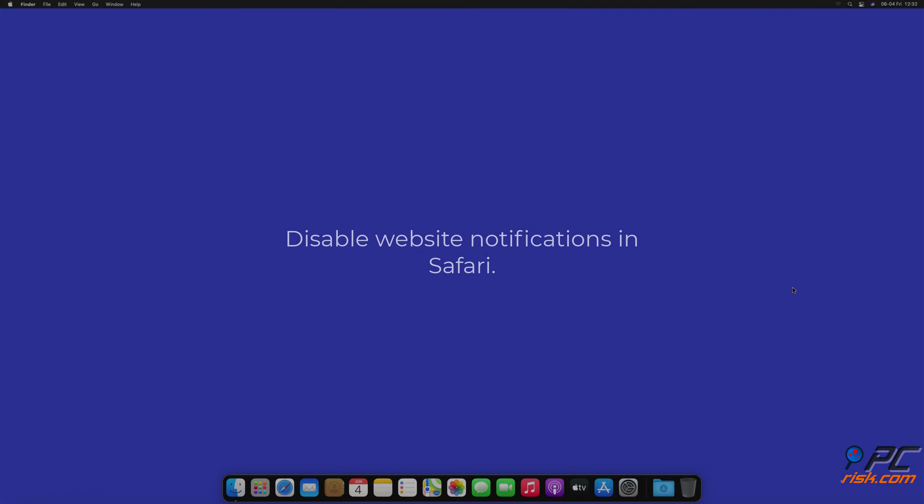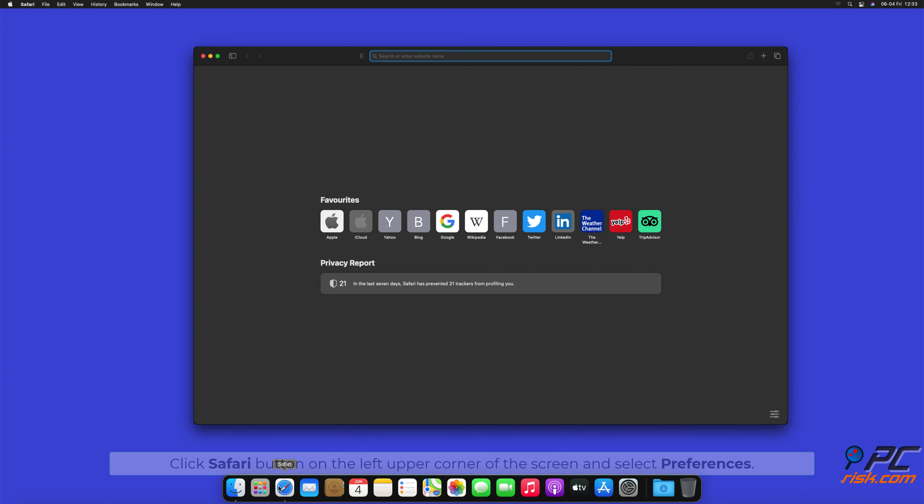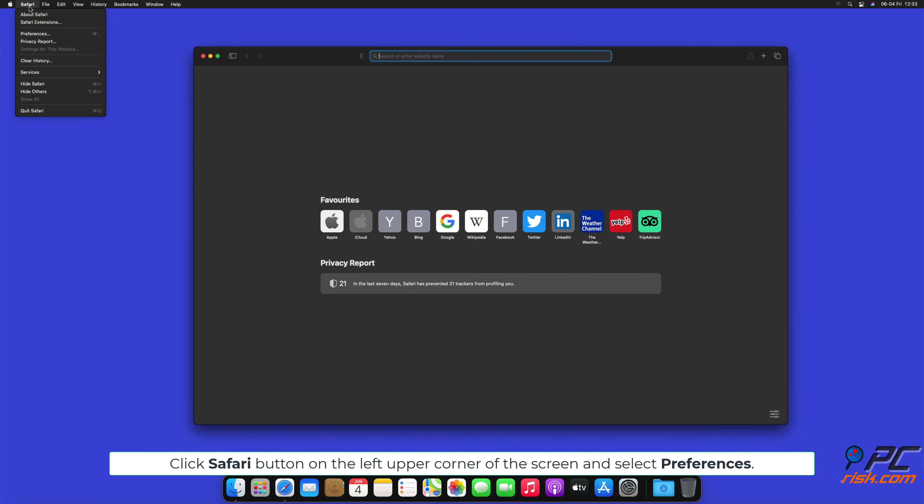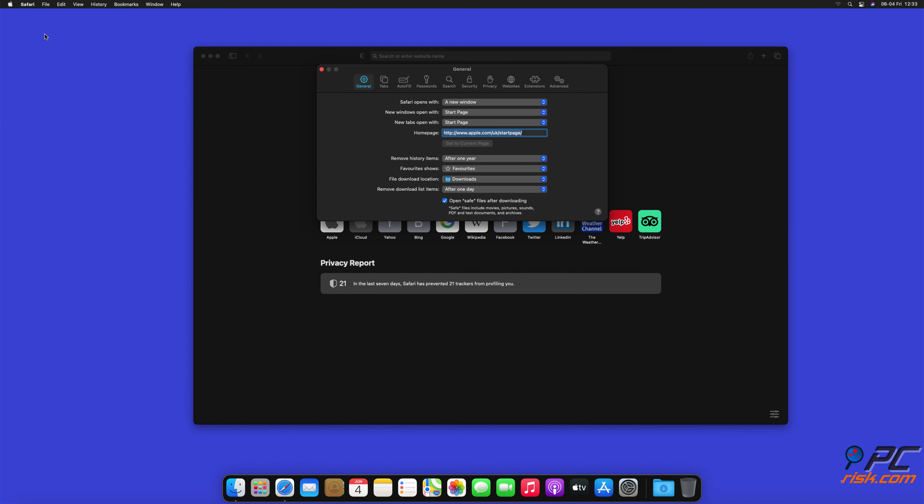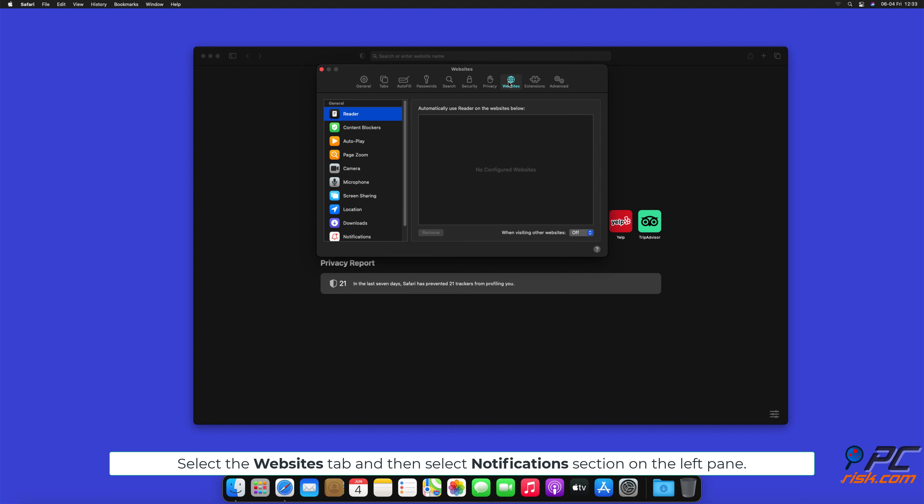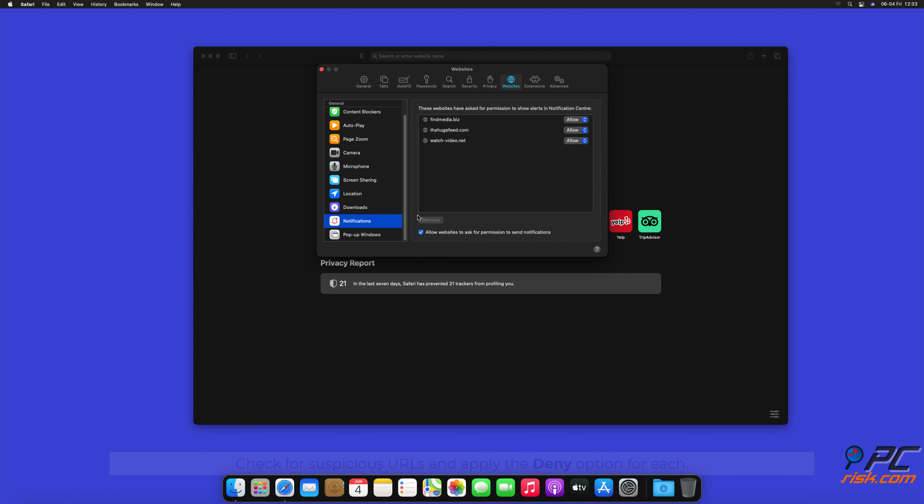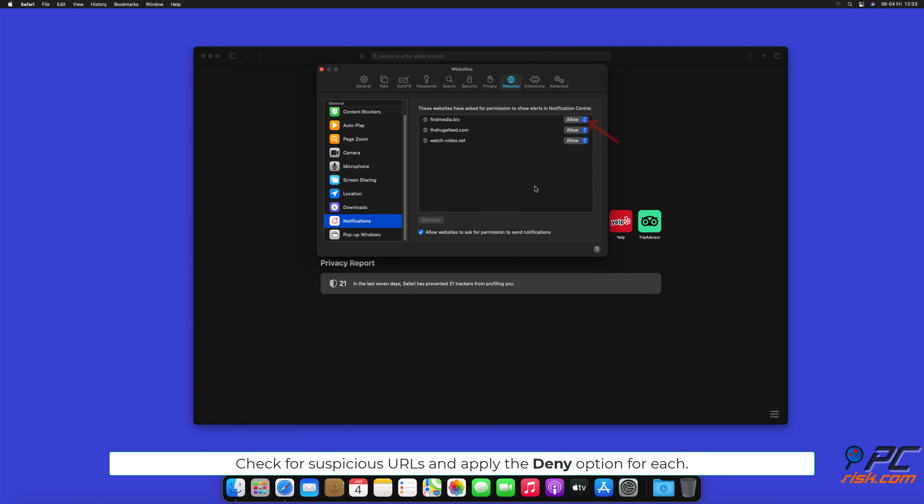How to disable website notifications in Safari. Click Safari button on the left upper corner of the screen and select Preferences. Select the Websites tab and then select Notifications section on the left pane. Check for suspicious URLs and apply the Deny option for each.